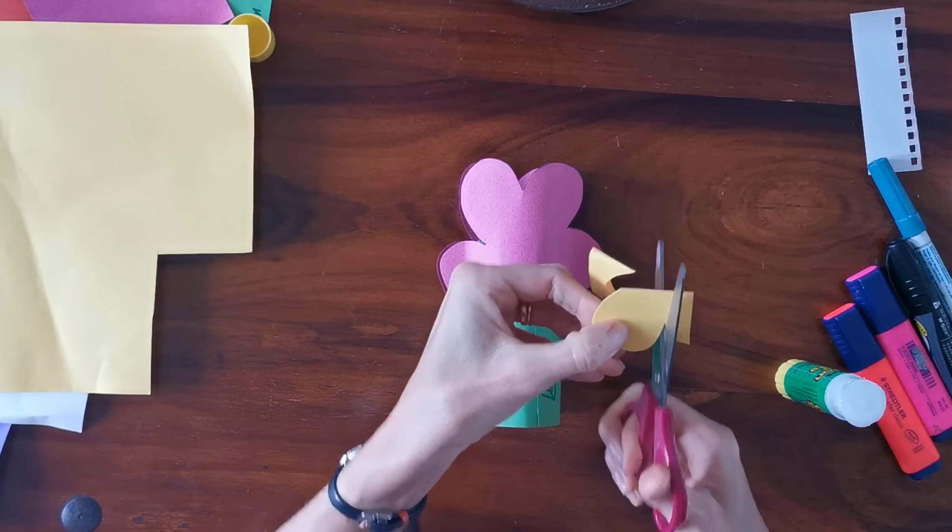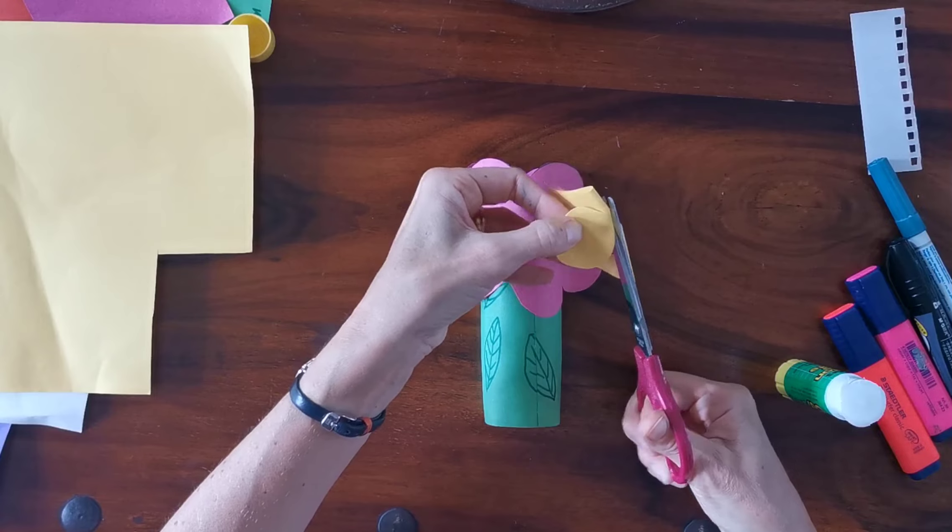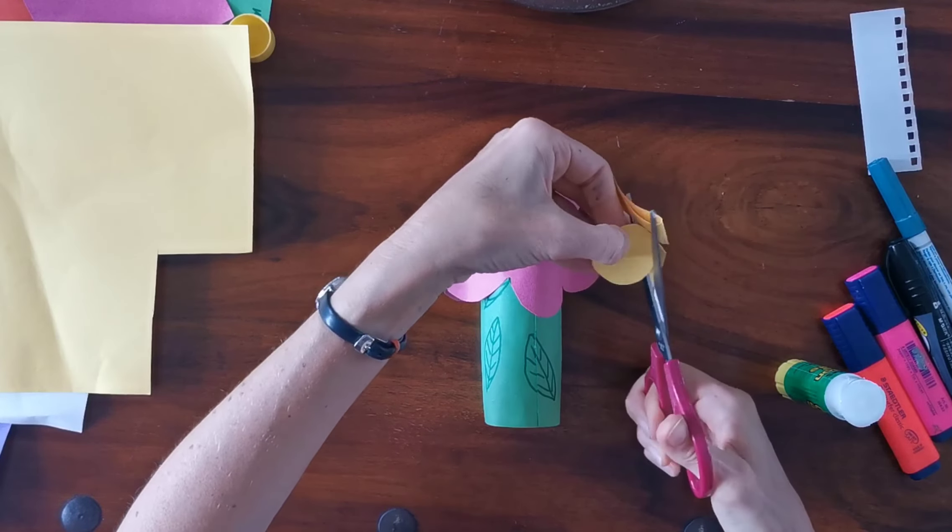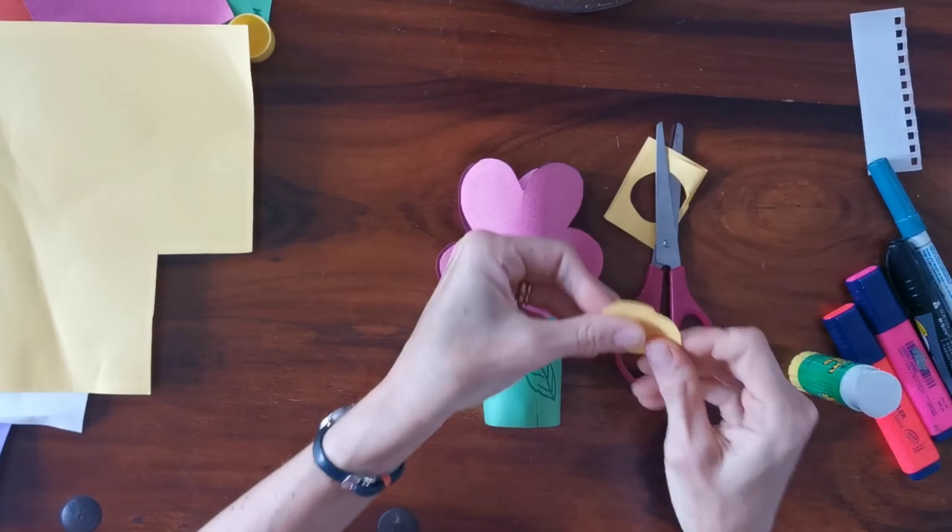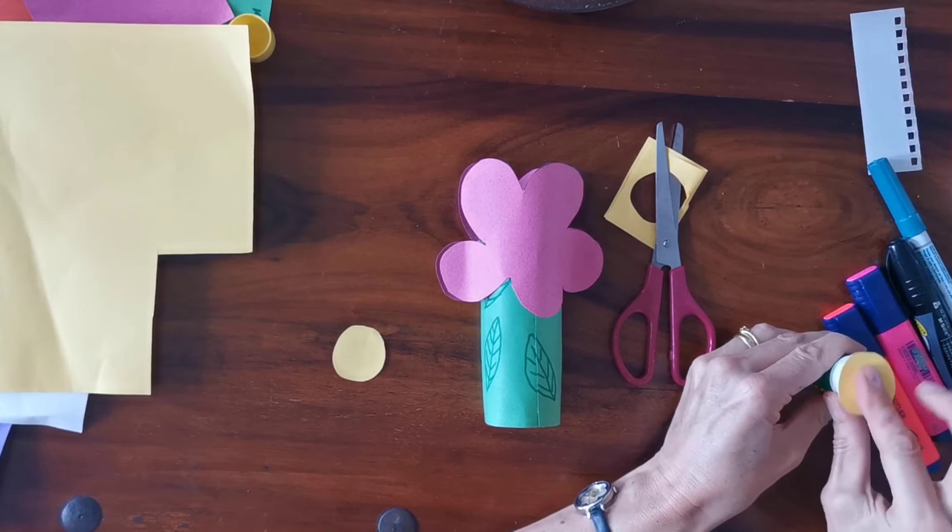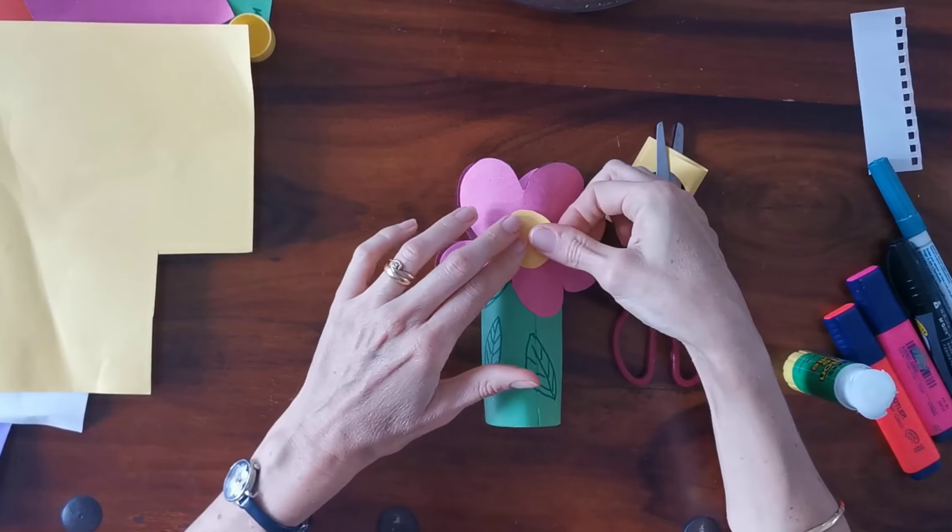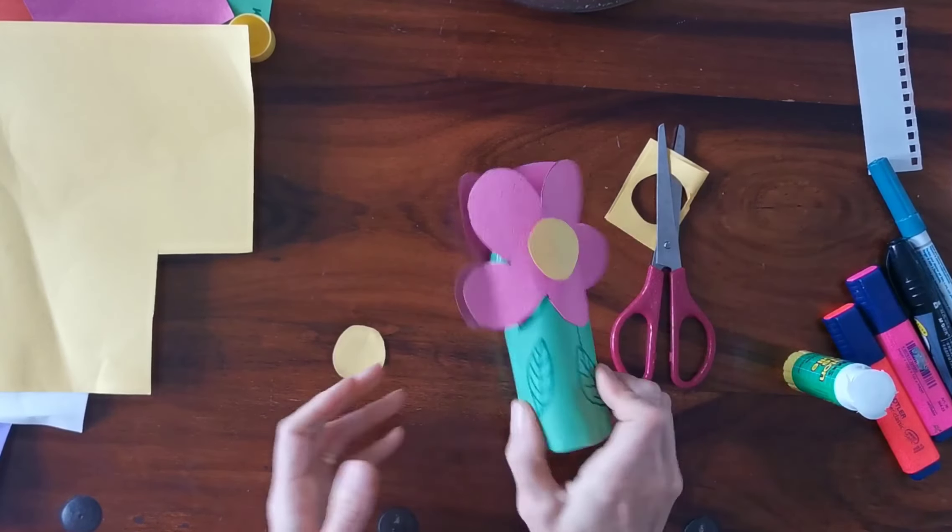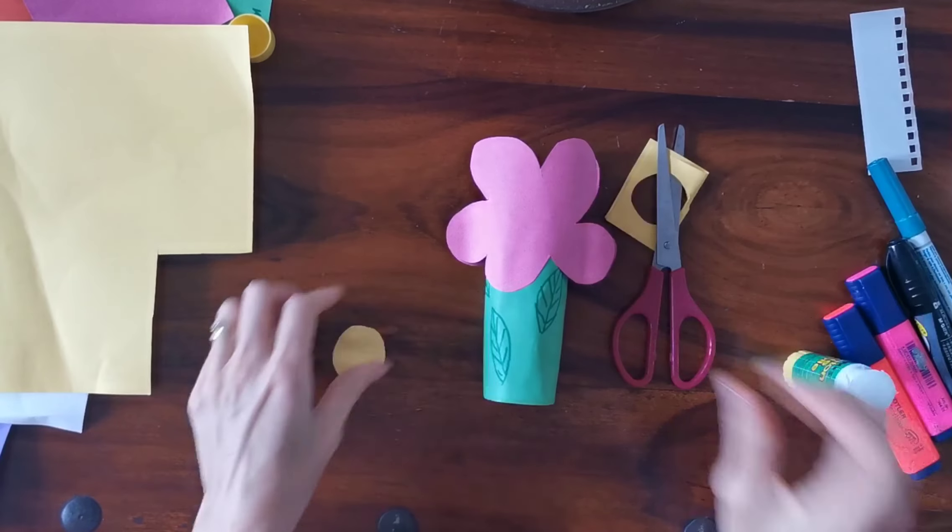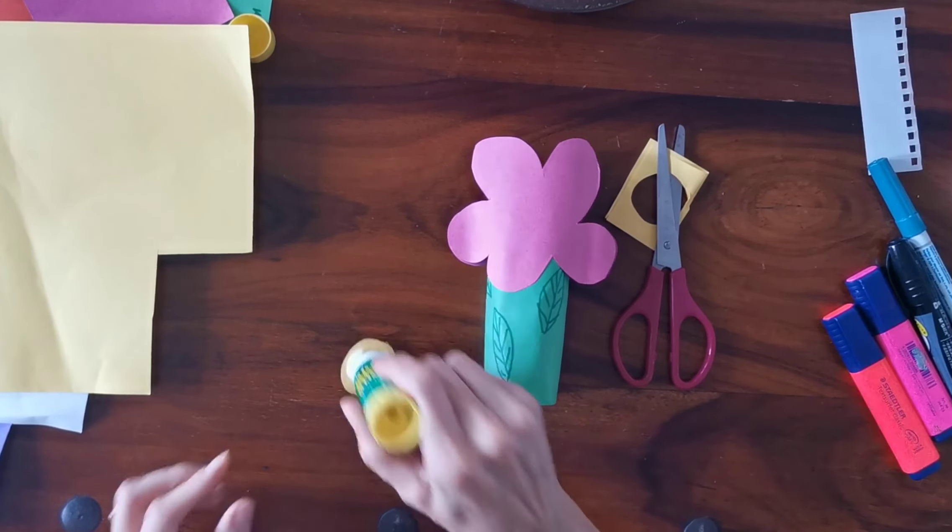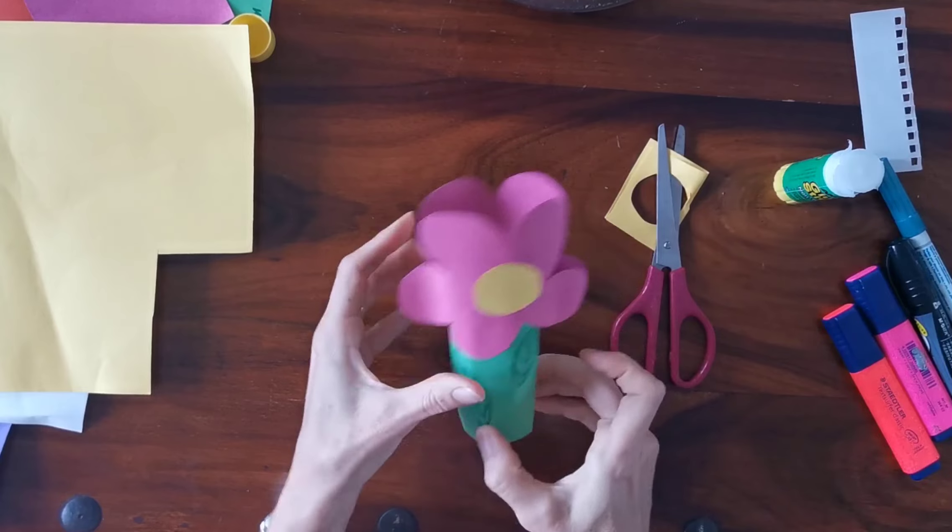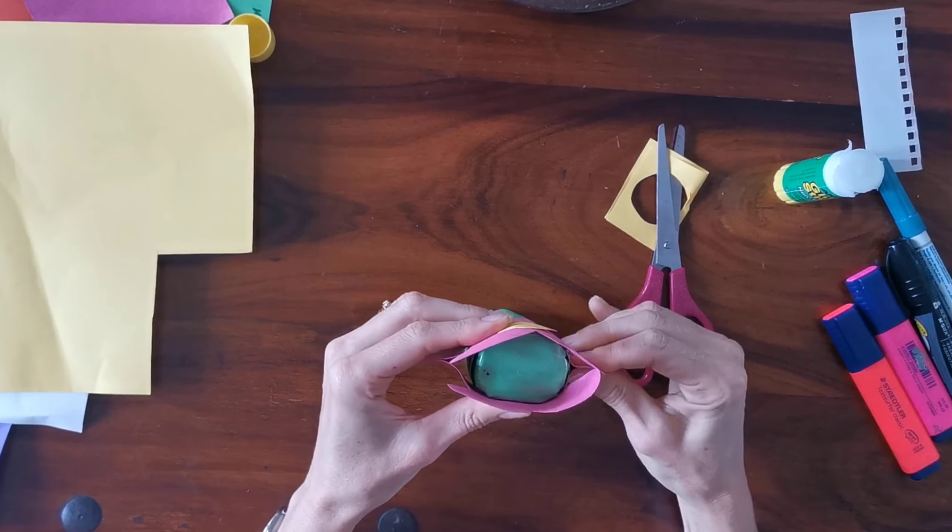You could draw your circle shape first, or like me you can just cut and as you move it, it's quite easy to cut a circle shape. Glue on one side, remember to stick it and make sure you've really stuck it. Glue on the other side, and there is your flower shaker.